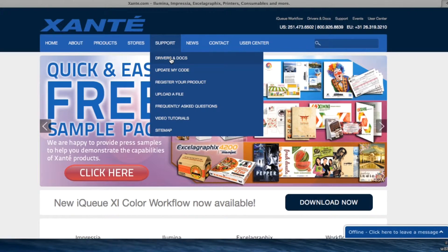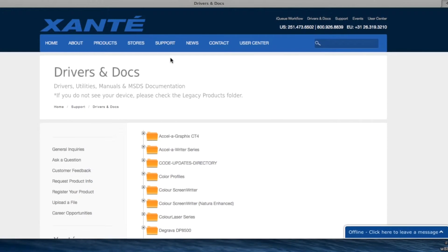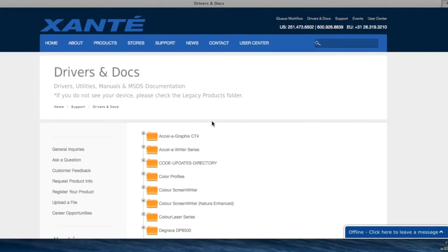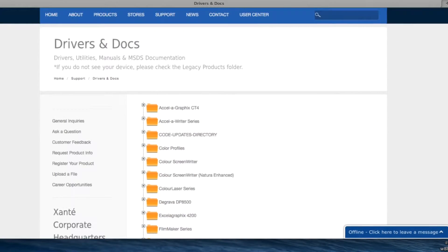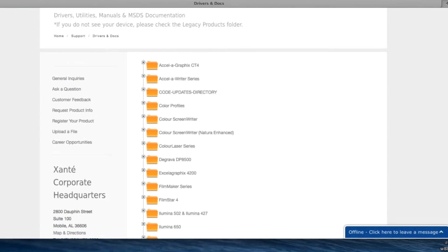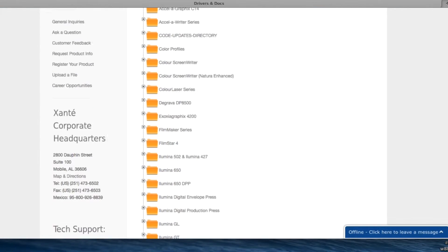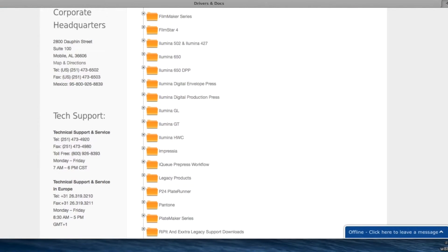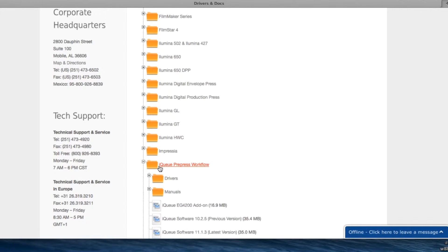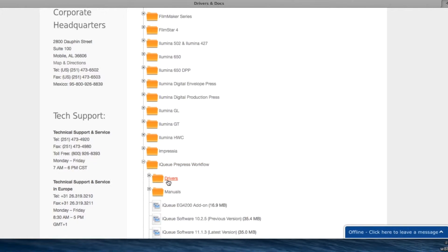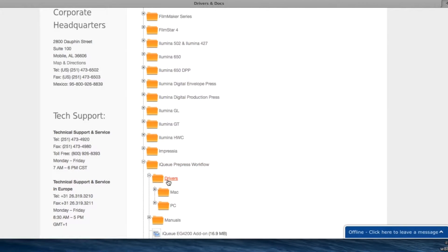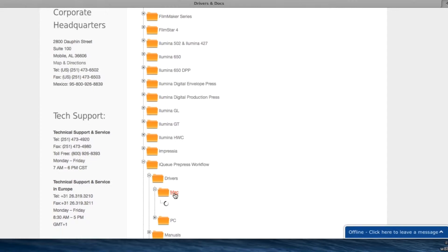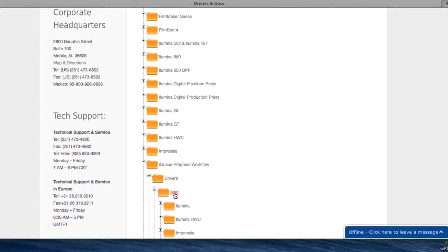First, download a driver for IQ from the xante.com website. Click on support, then drivers and docs, then scroll to click on IQ prepress workflow, then drivers, Mac, and scroll to find any xante printer.